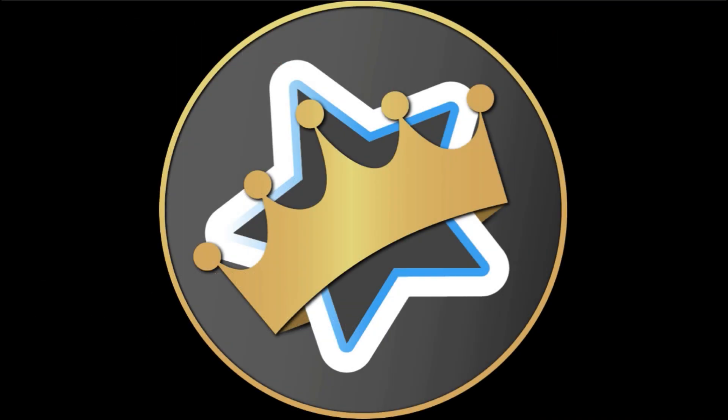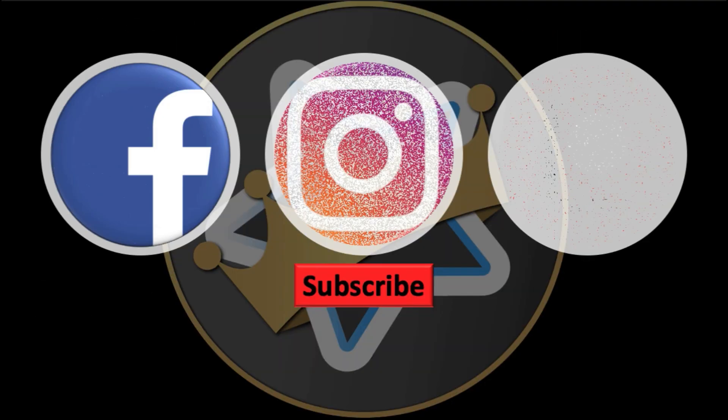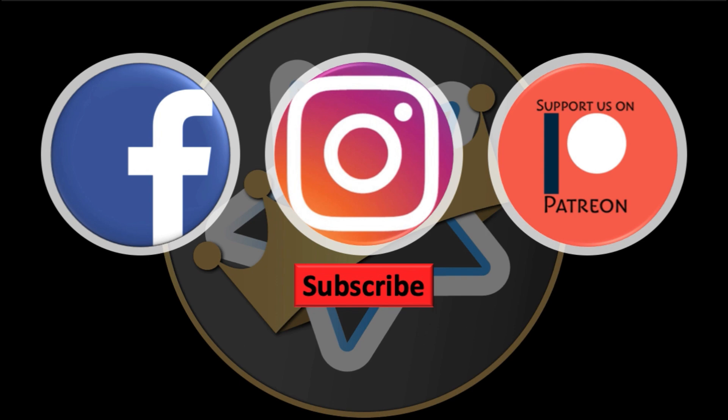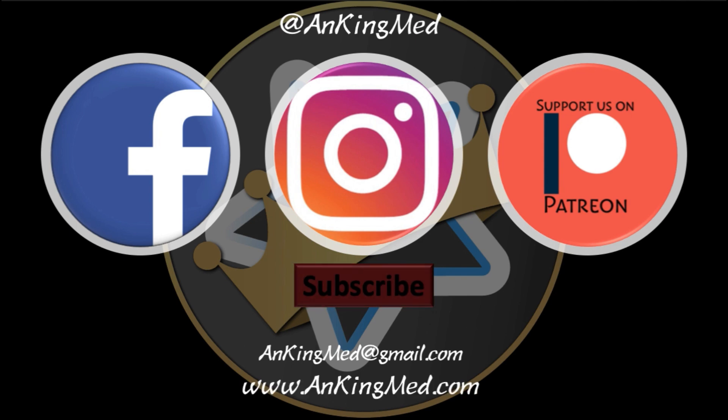Thanks for learning with the Anking. Be sure to subscribe to our YouTube channel here as well as follow us on Facebook, Instagram, or Patreon, that is at ankingmed. Also, feel free to reach out via email or check out our website ankingmed.com for more tips and tricks.